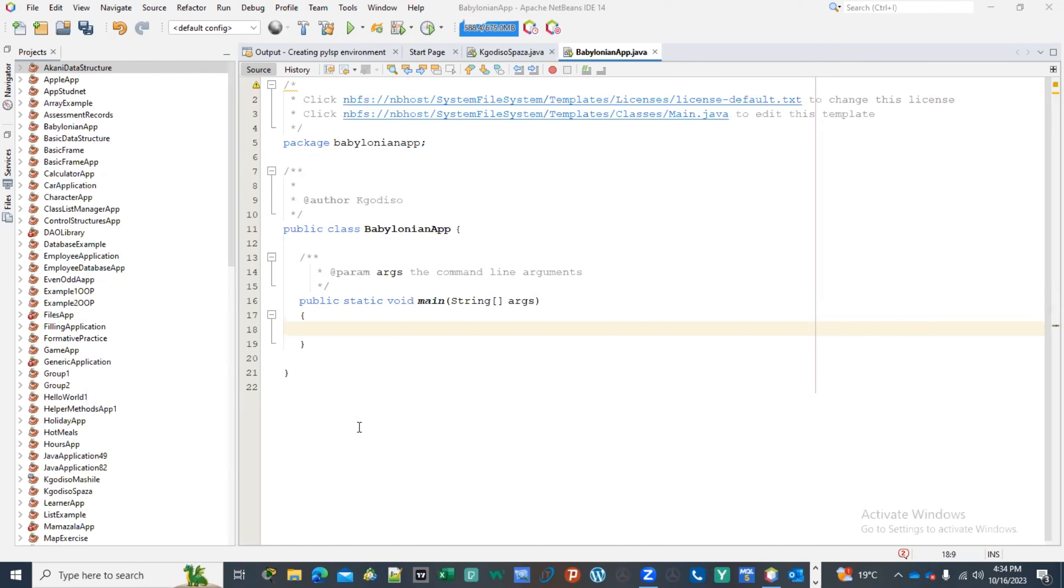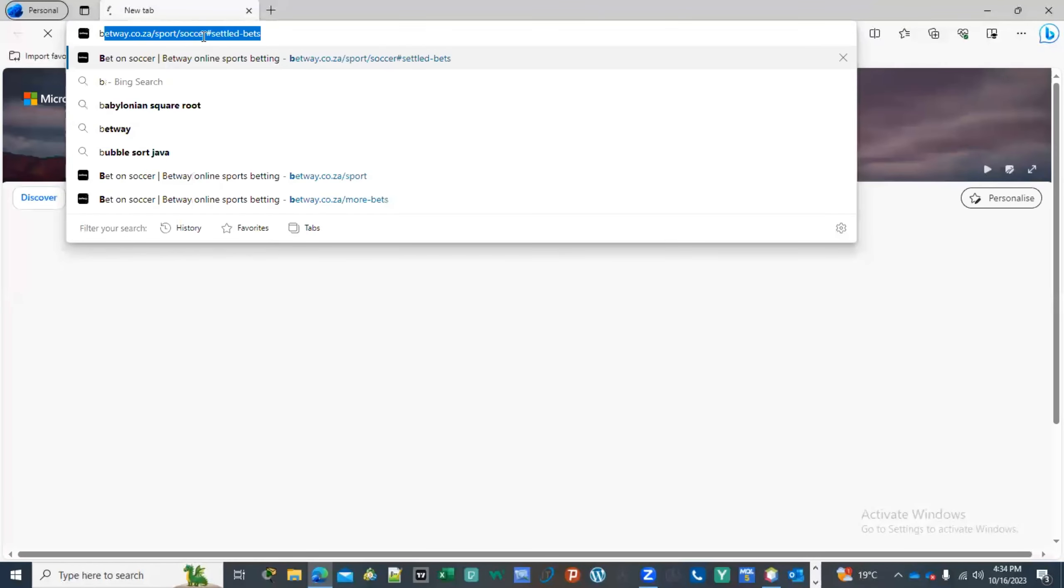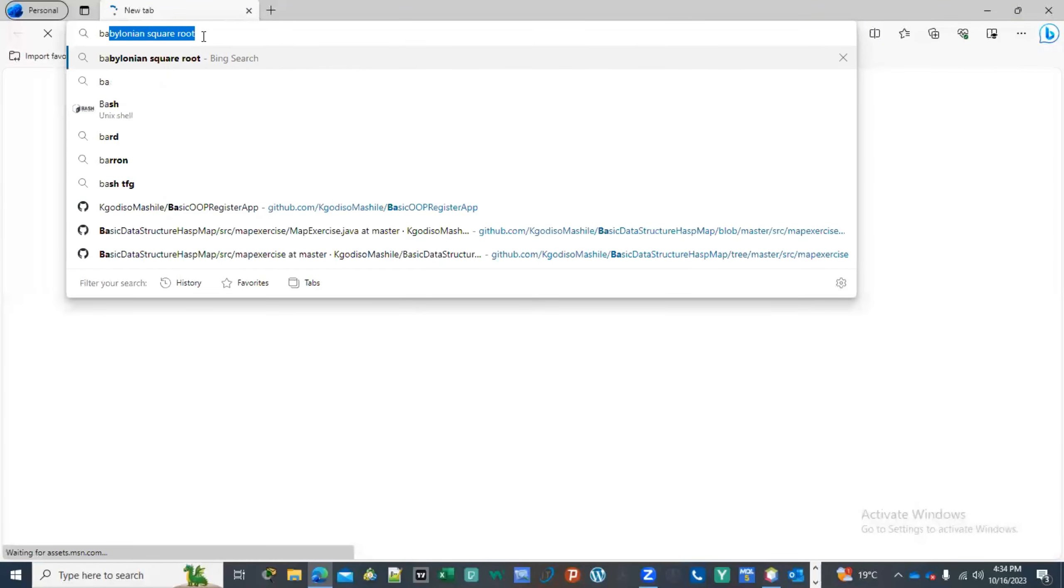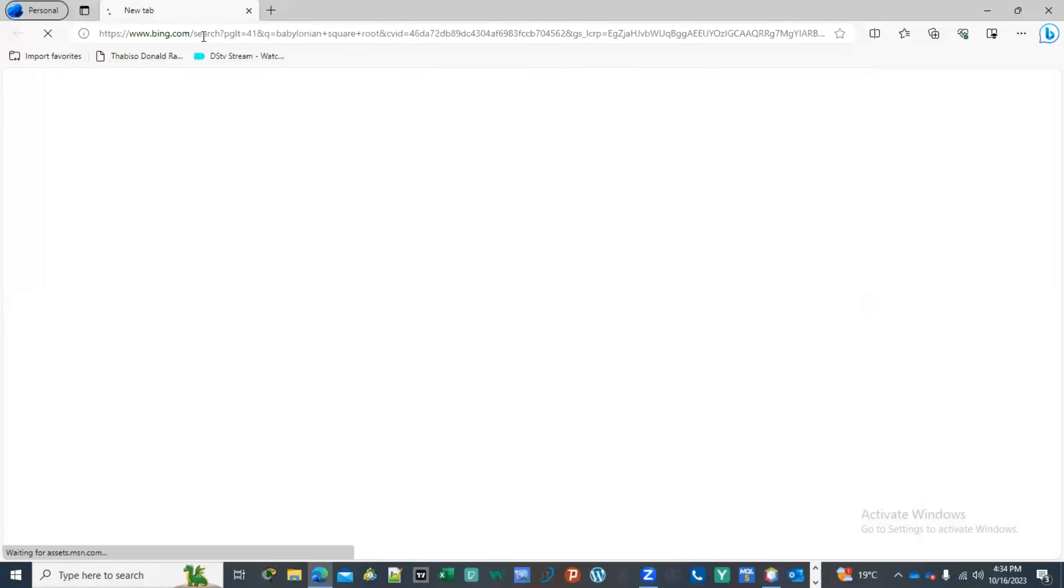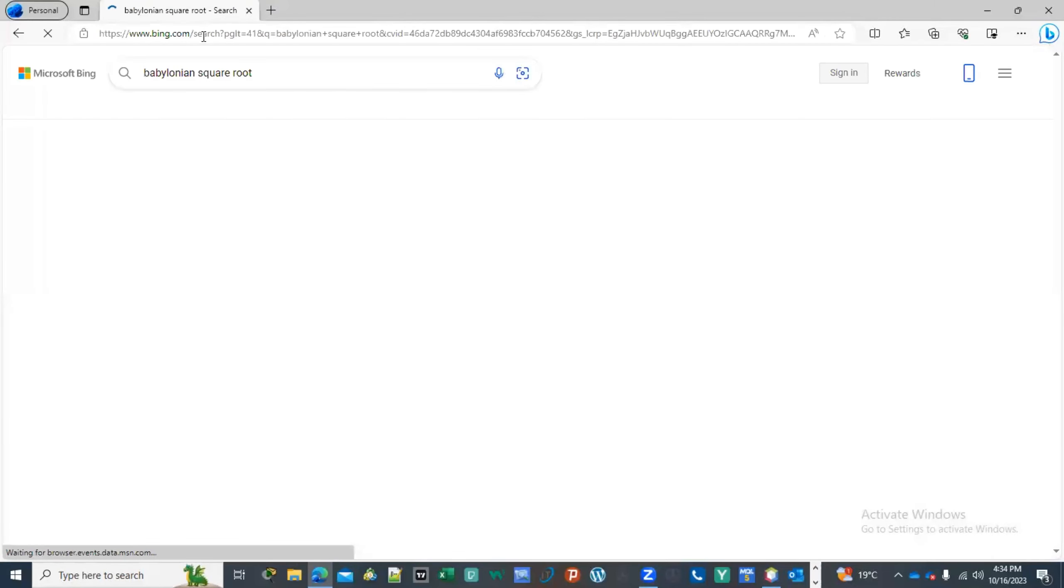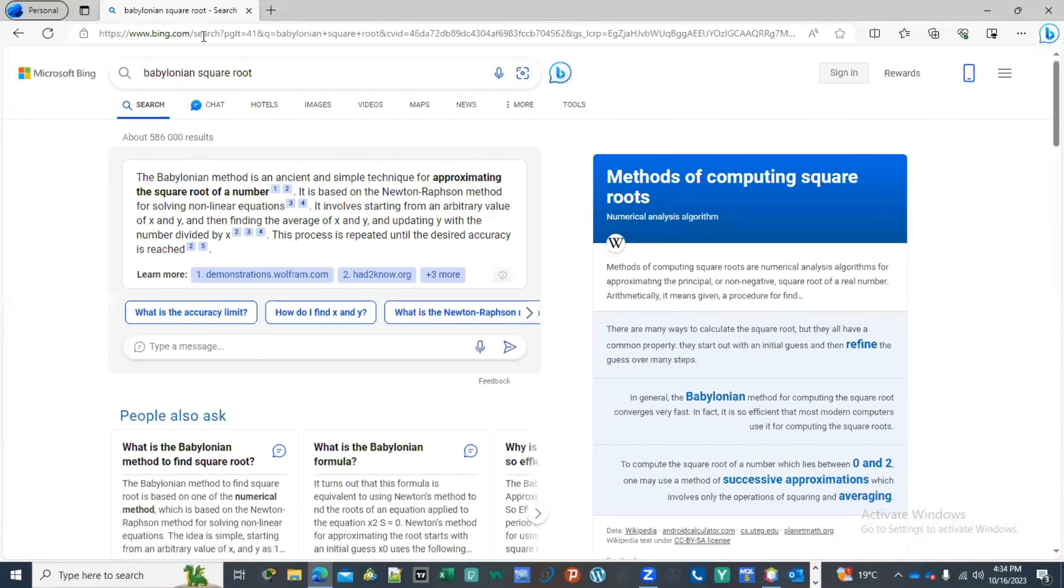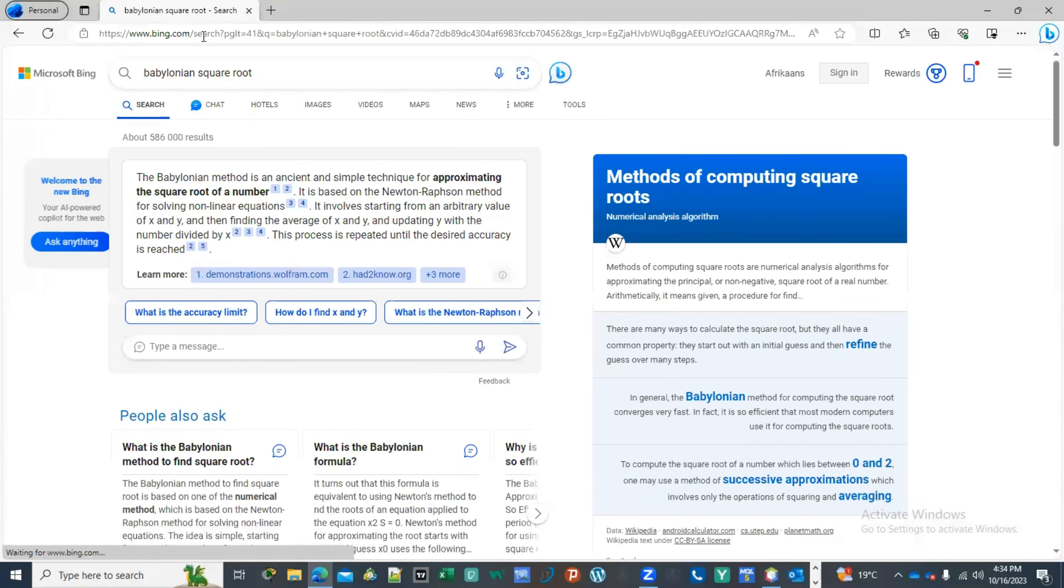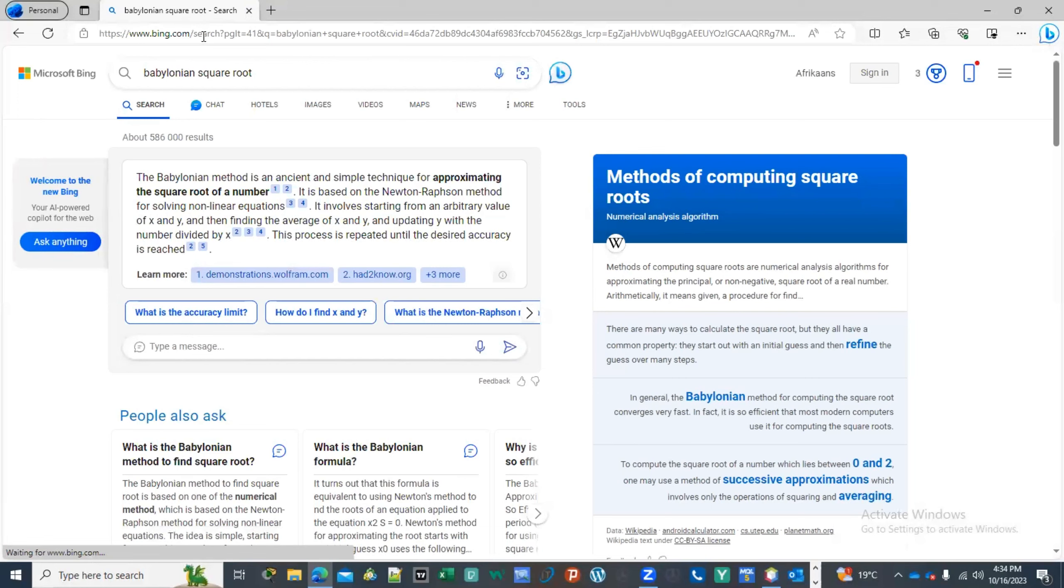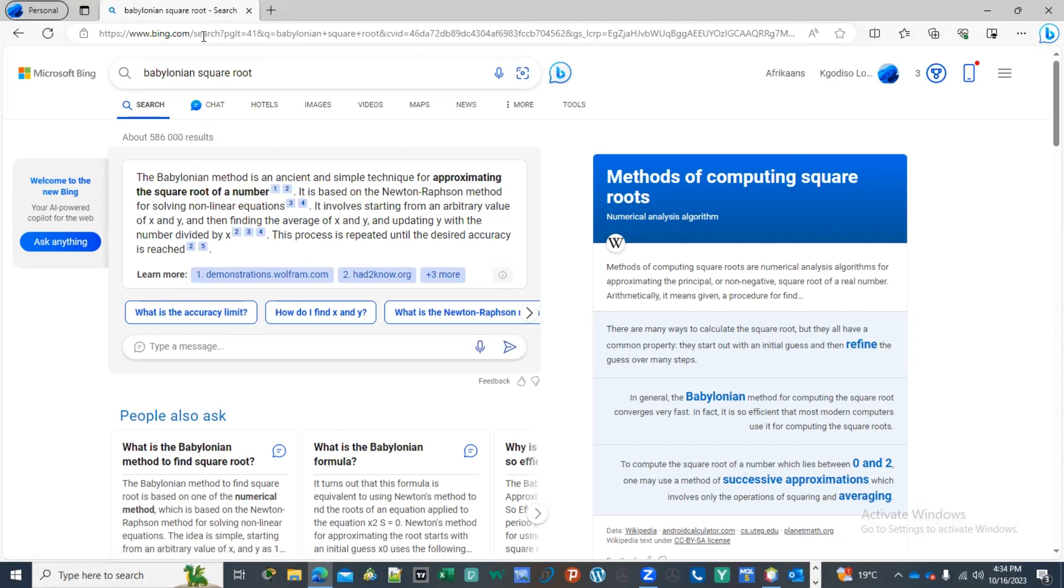or heard about what we call a Babylonian square root technique. Big words, okay. So a Babylonian square root is an ancient and simple technique of approximating the square root of a number. This is based on the Newton-Raphson method of solving non-linear equations. But let's go for it.